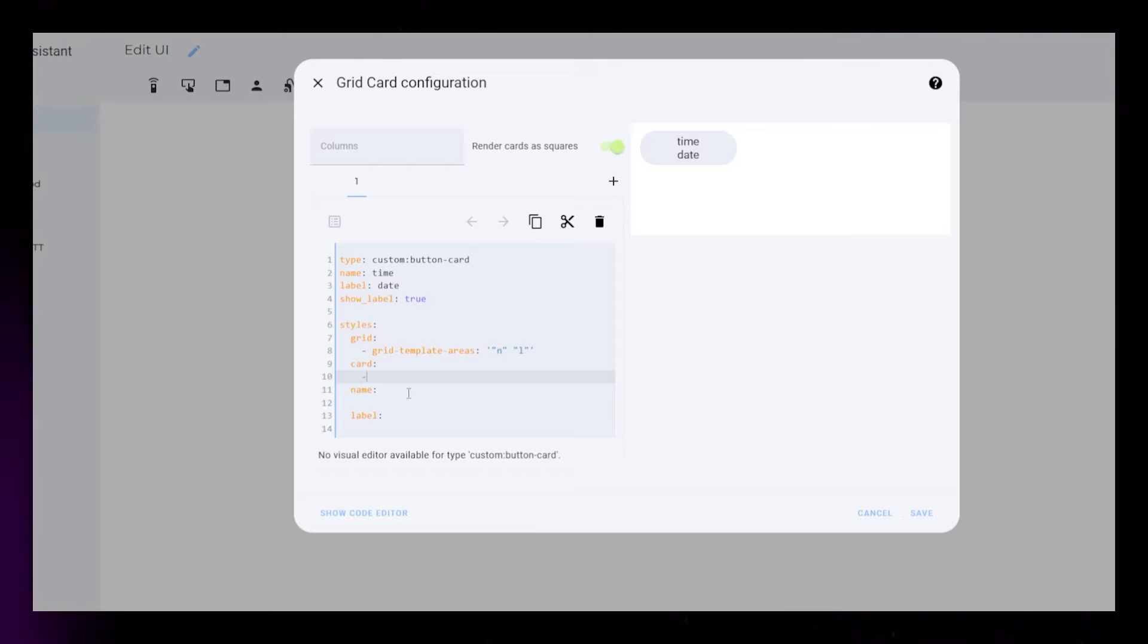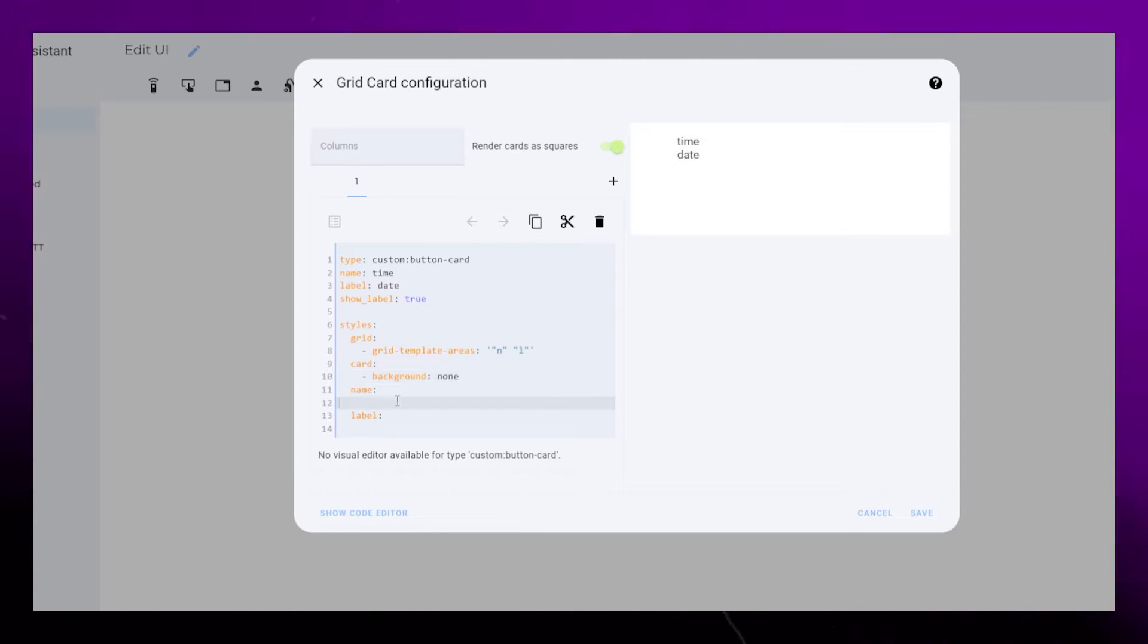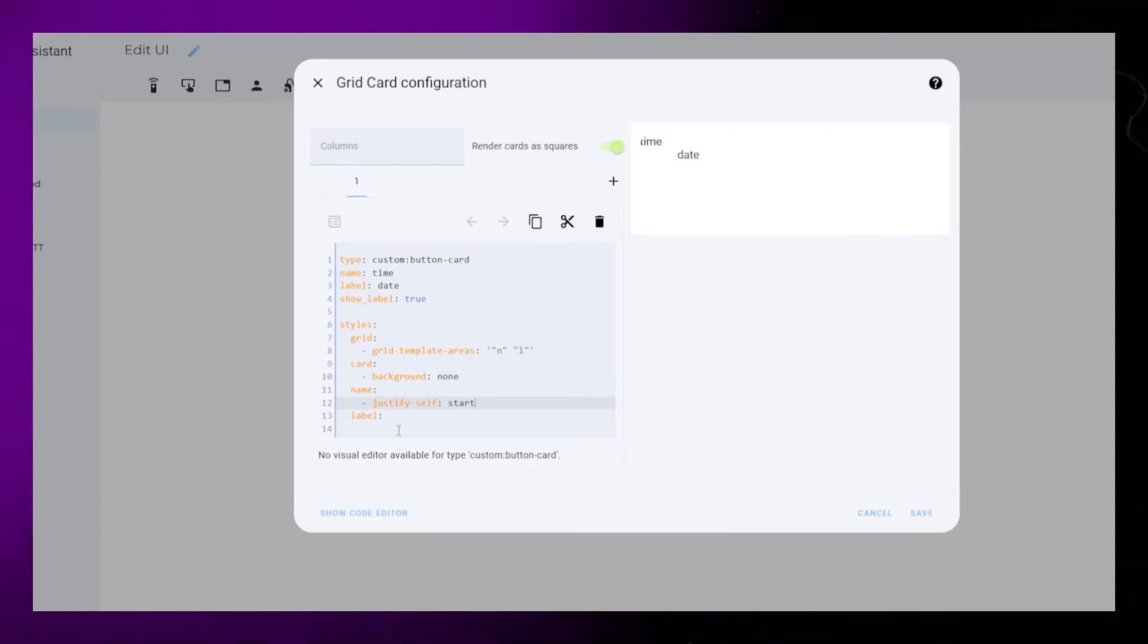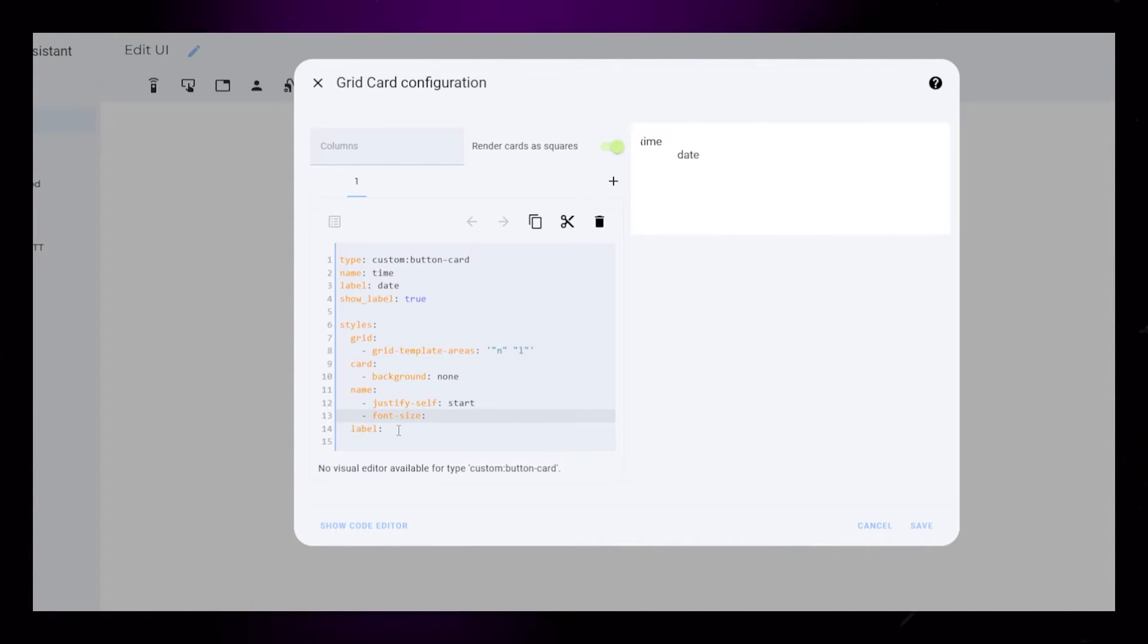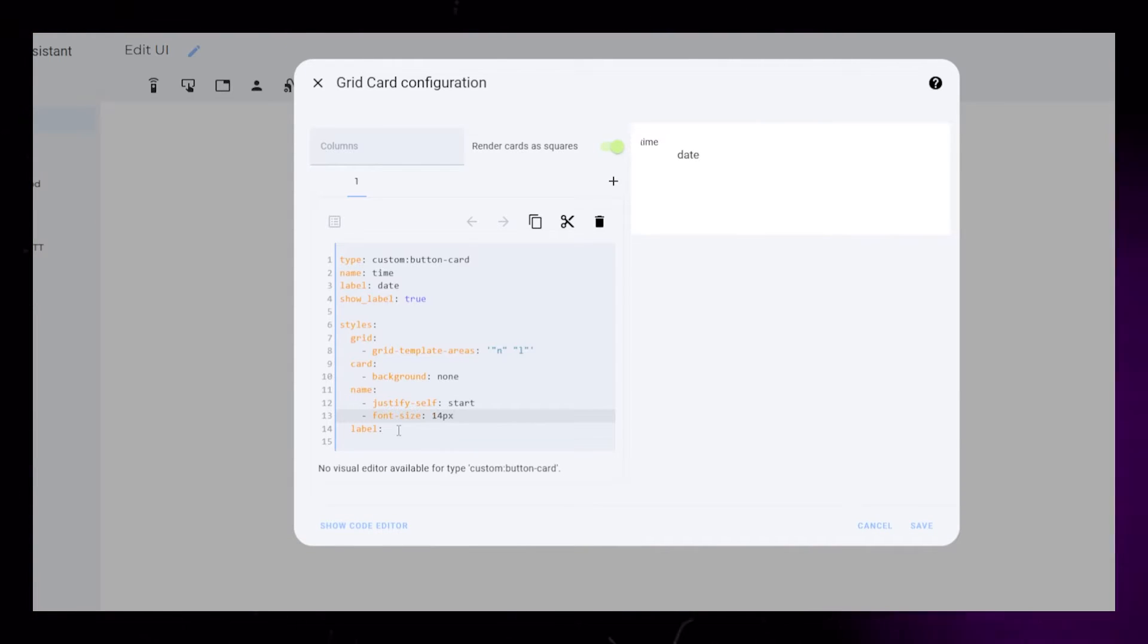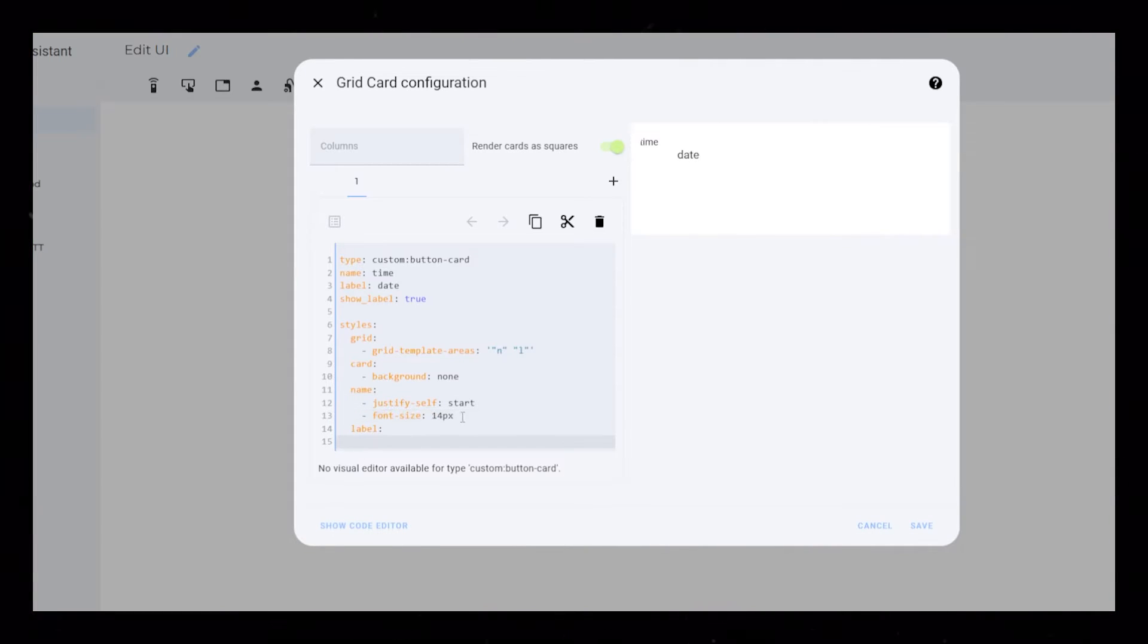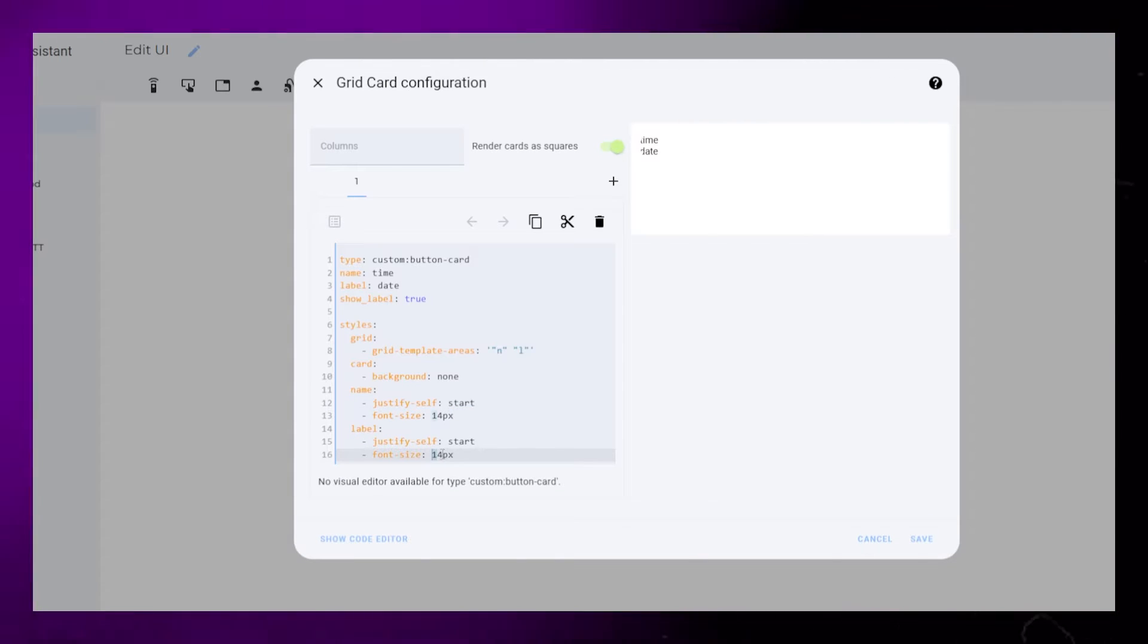For the card styling, I set background to none. For name, I set justify self to start. Then I just add some very basic font styling. It's exactly the same for the label. This will just have a bigger font size and weight.